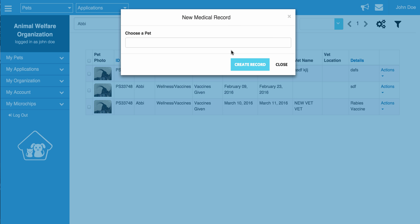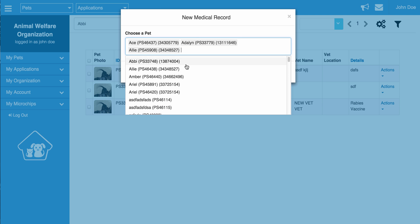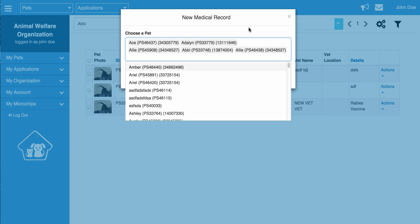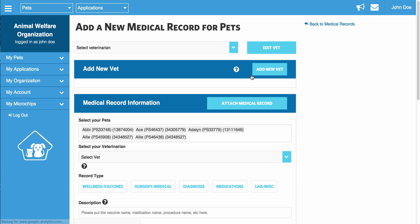Now the best thing about adding a medical record in this section is that you can add a record for multiple pets at the same time. For example, let's say you took many pets to get a rabies vaccine in the same day. Instead of having to enter in one medical record at a time, you can actually select all of the pets that received the medical record on this day and click Create Record. Once you do this, you will be brought to the same page you saw earlier to add the medical record information.